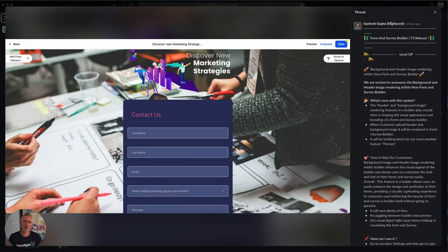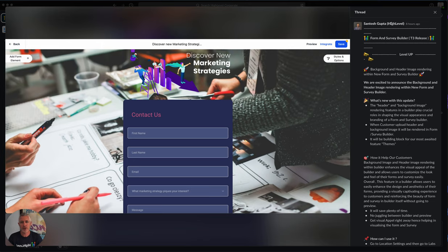This is a brand new update to the Form and Survey Builder. You can see right here we've got background and header image rendering within the new form and survey.